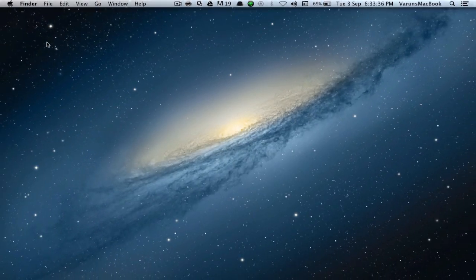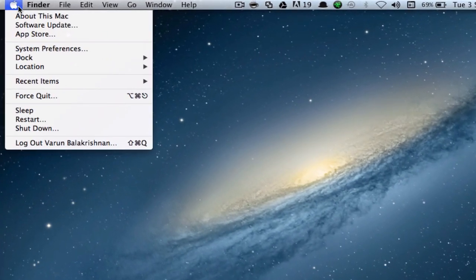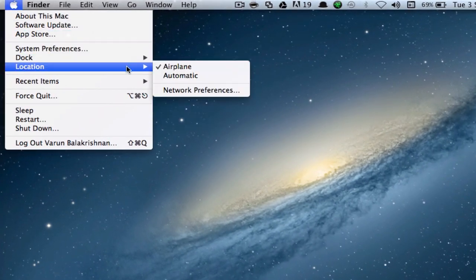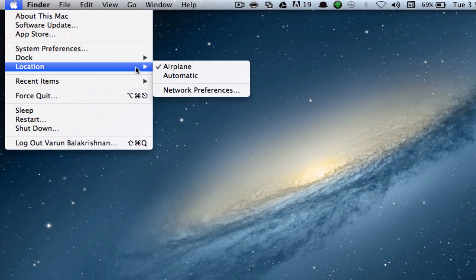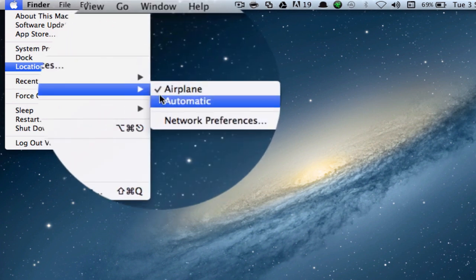Now, if we quit this and go into our Apple menu and click on Location, we can see that we are on Airplane. We can easily switch between locations right here.